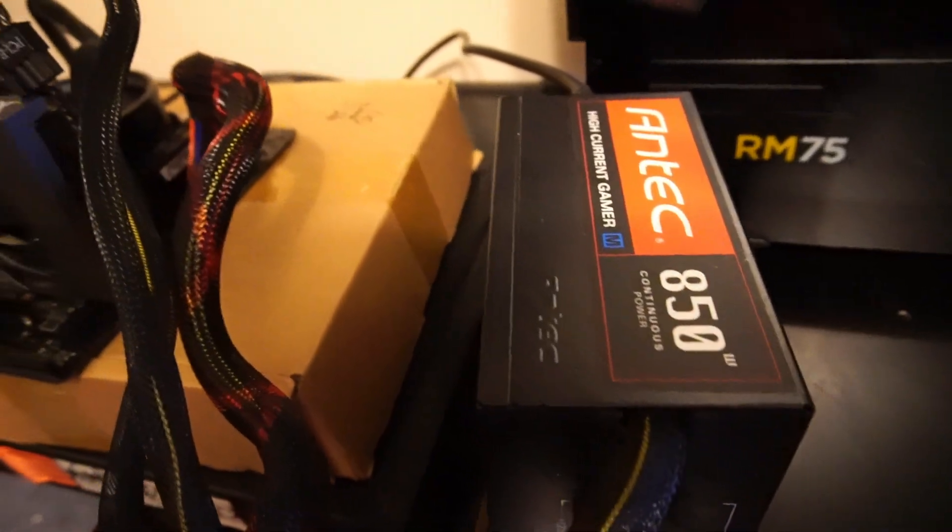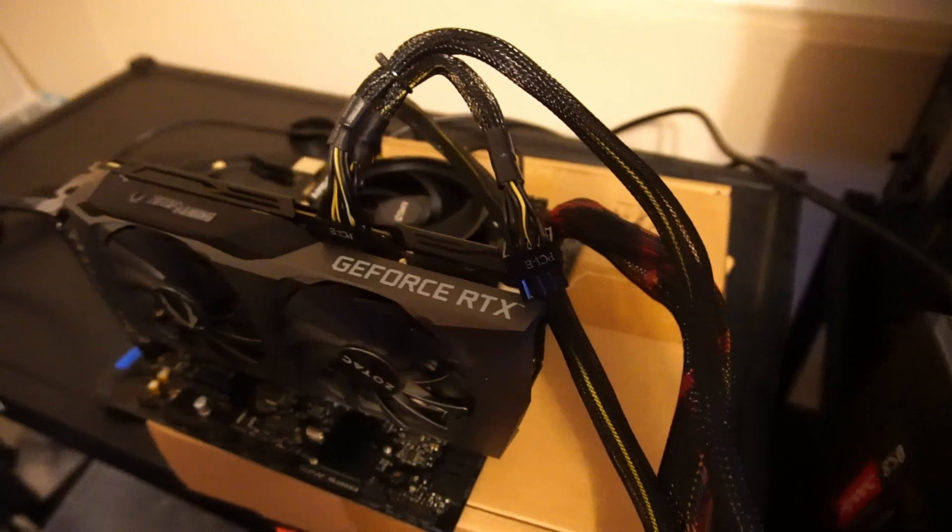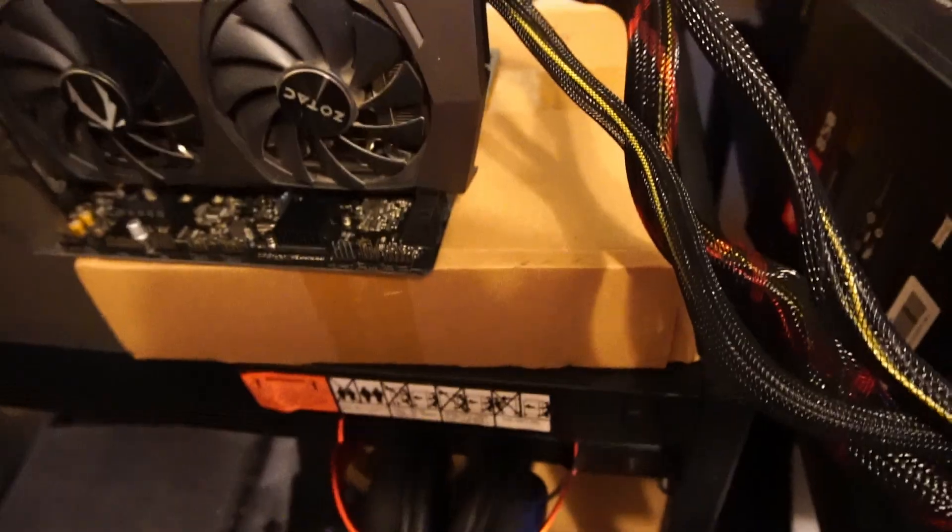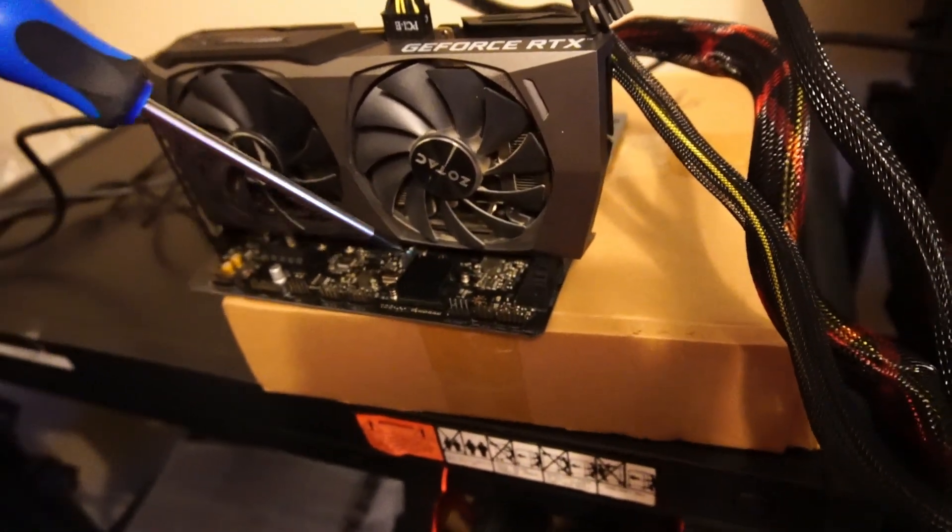Okay, so everything's put together. We have our little mini test bench set up. Let's cross our fingers and hope for the best.